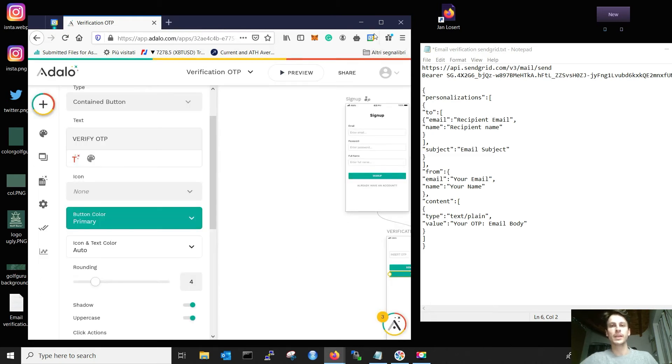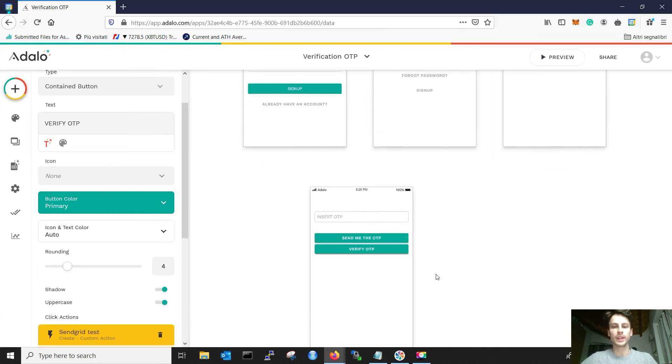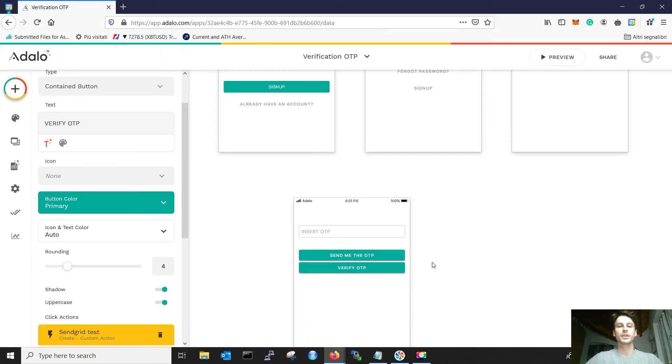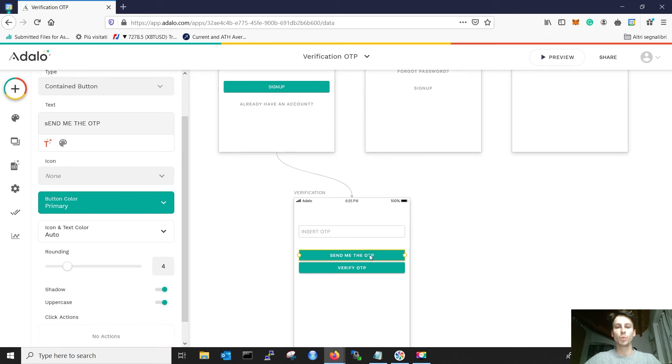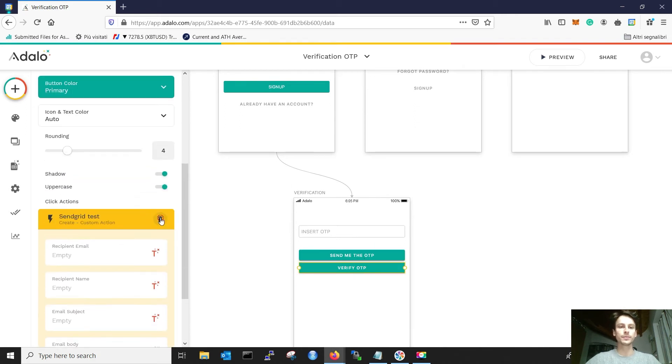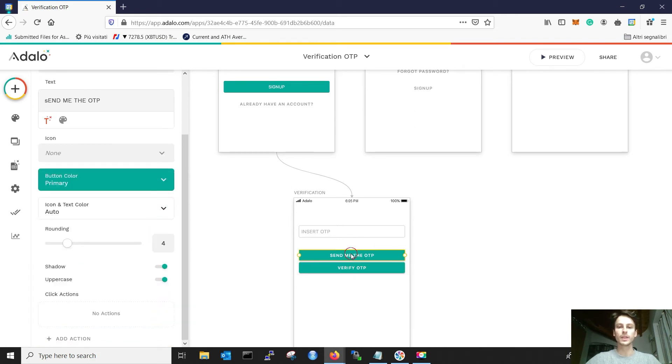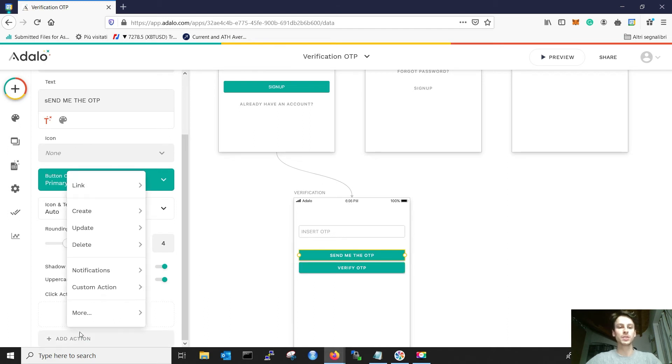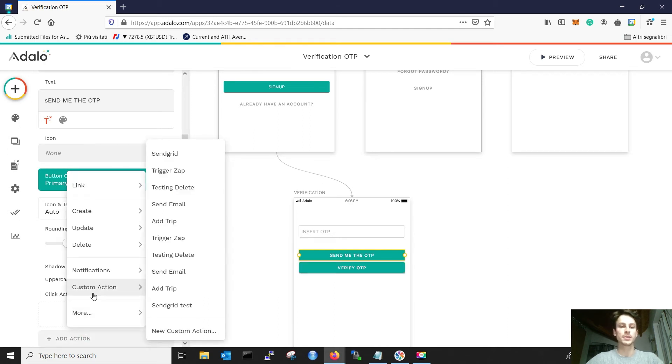And now, in this setting, we can actually use the custom action. So when the user clicks send me the OTP, we want to use this action. Add action, custom action, SendGrid test.